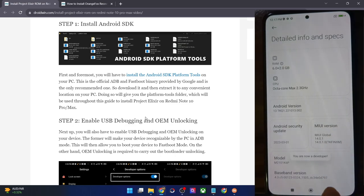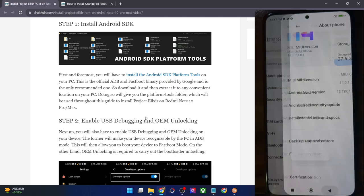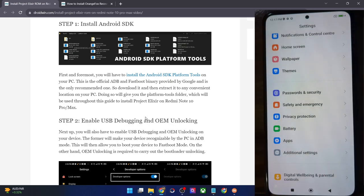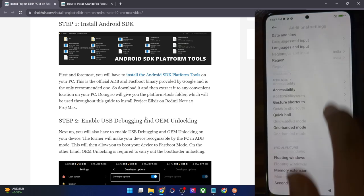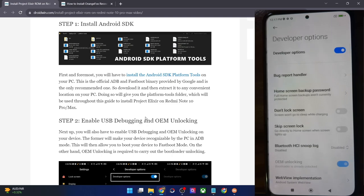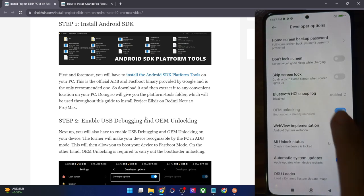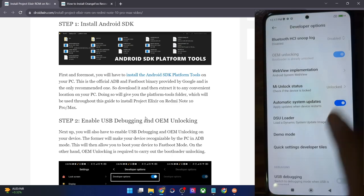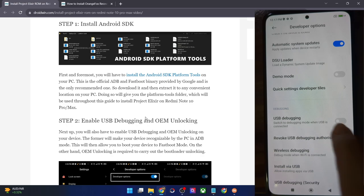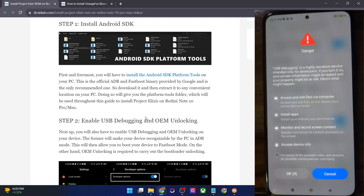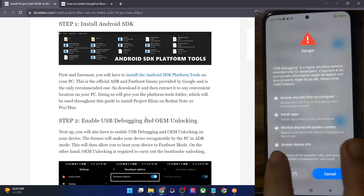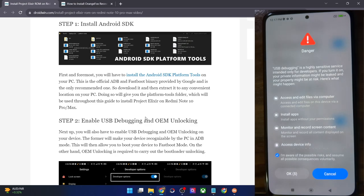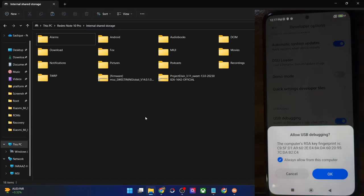You will get a prompt that you are now a developer. So go back, again go back. Now go to additional settings and you should now see developer options. Go there and enable the toggle next to OEM unlocking as well as USB debugging. You will get a prompt on your phone — checkmark 'I am aware of all the risks' and wait for 10 seconds, then tap on OK. And with this, USB debugging is enabled.